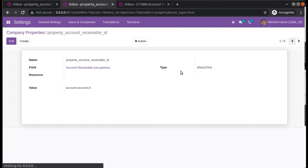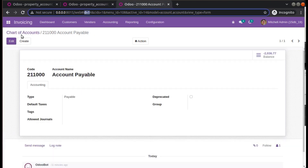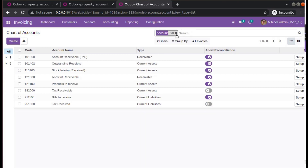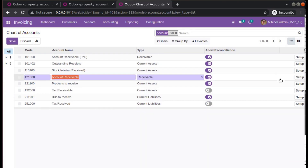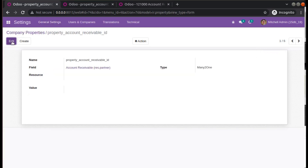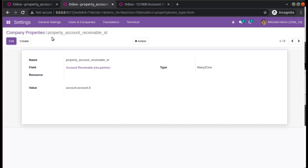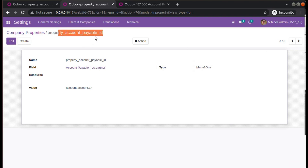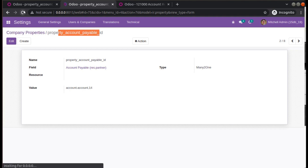So I have set payable as 'account.account,14' and receivable as 'account.account,6'. If you check my Chart of Accounts, the receivable setup has ID 6. I had already installed the Chart of Accounts in my database and had deleted this value to generate that error. Make sure that either the full accounting feature is enabled, or a Chart of Accounts is set up, or the 'property_account_receivable_id' and 'property_account_payable_id' are set in Company Parameters.